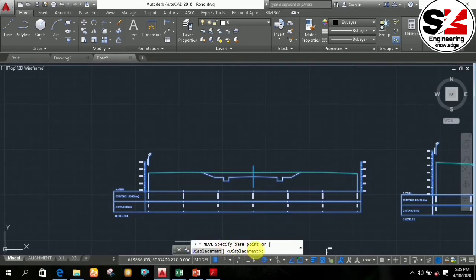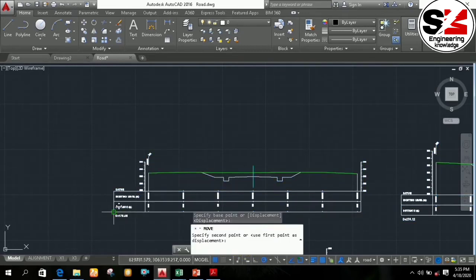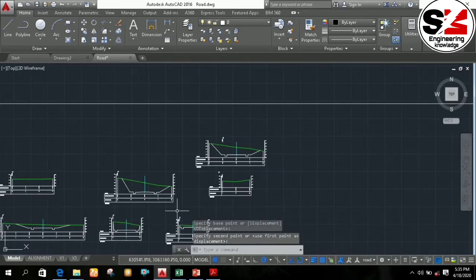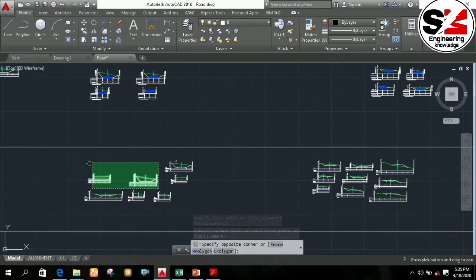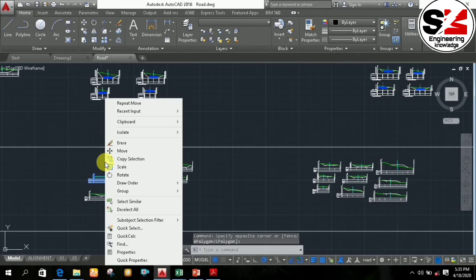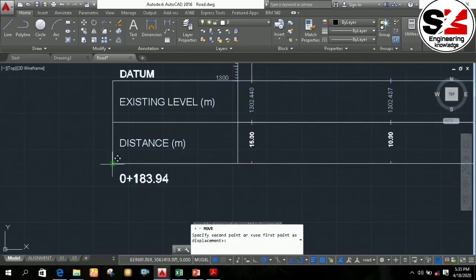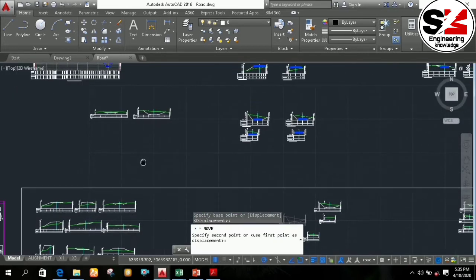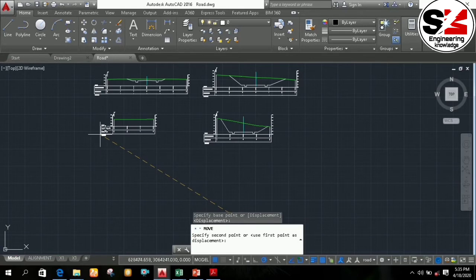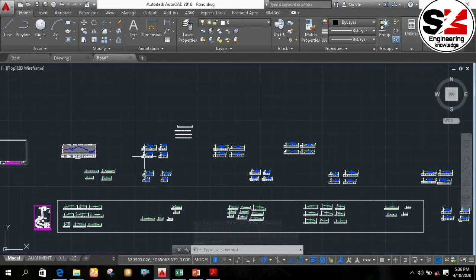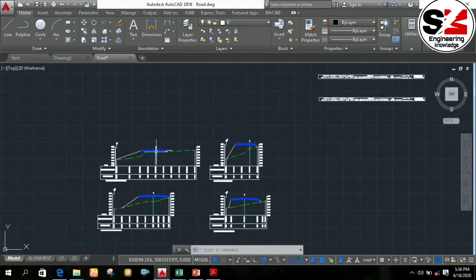Then you have to specify the base point in this way, and then click here. Similarly, you can select another two cross sections, then right-click again and select the Move option. Then choose the base point and move the figure by arranging it like this. In this way, you have to arrange all the cross sections after drawing the drainage or after showing the cutting and filling and the road width.